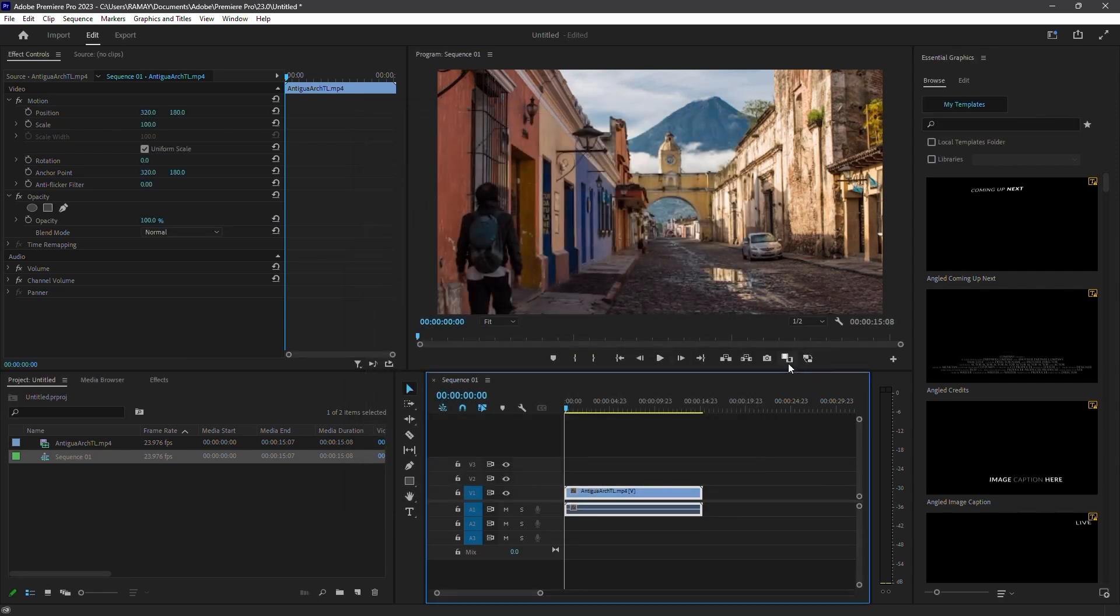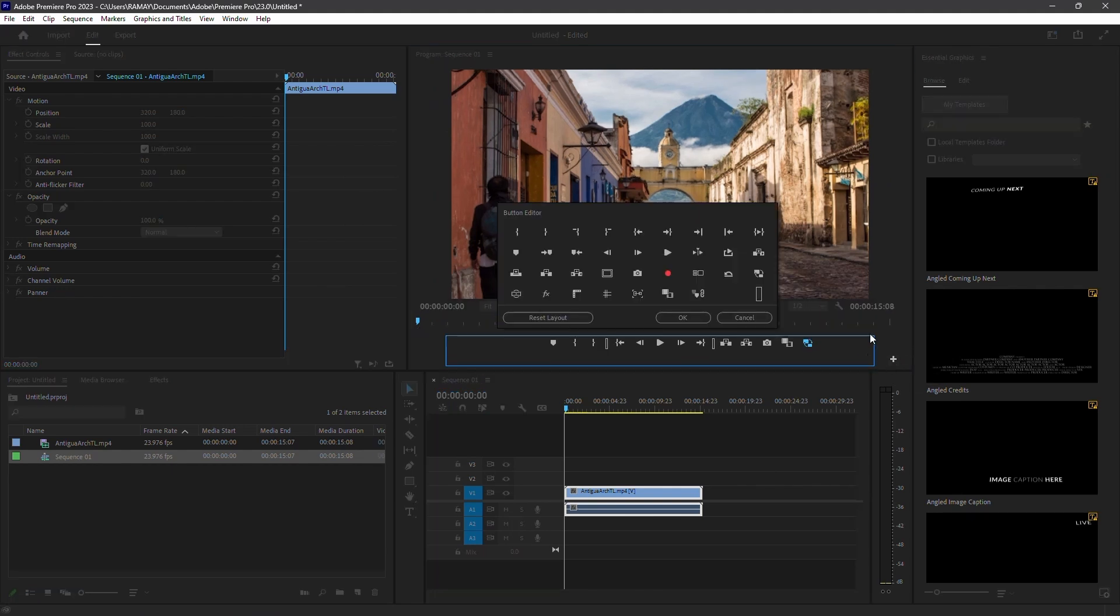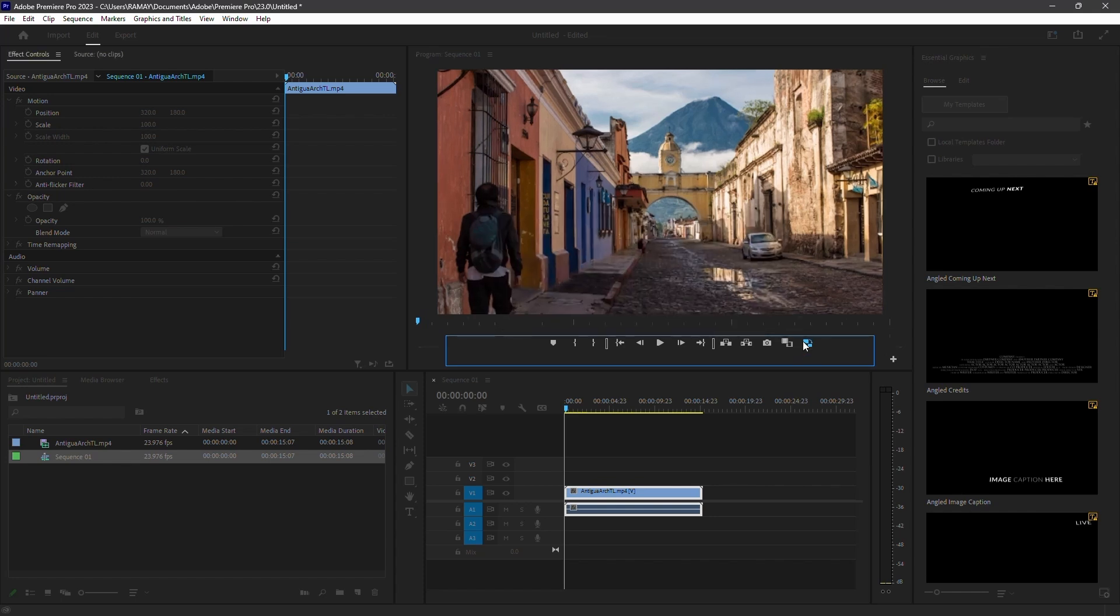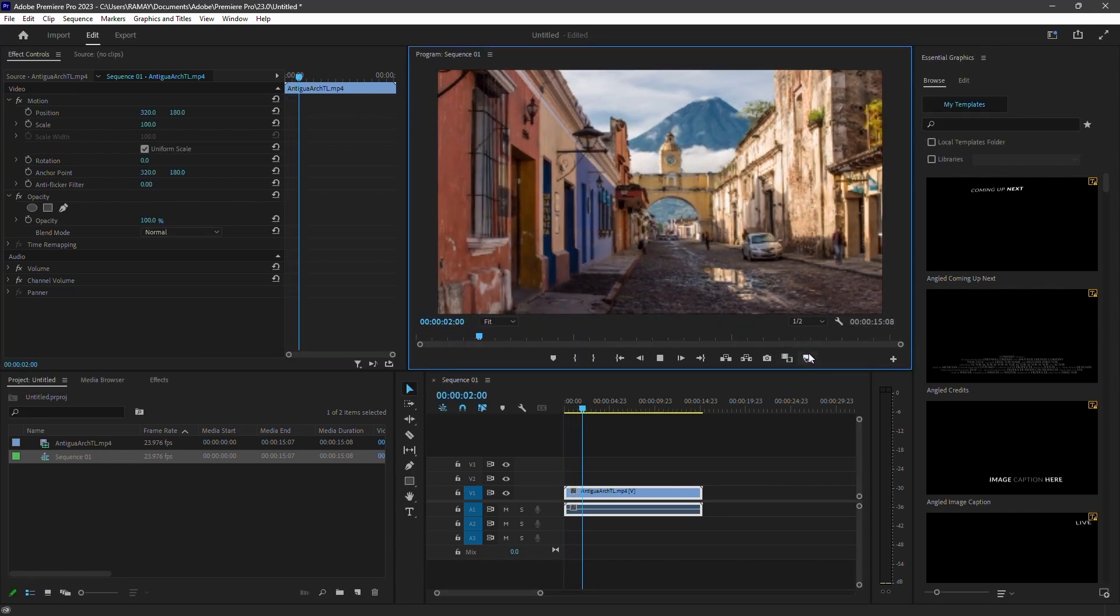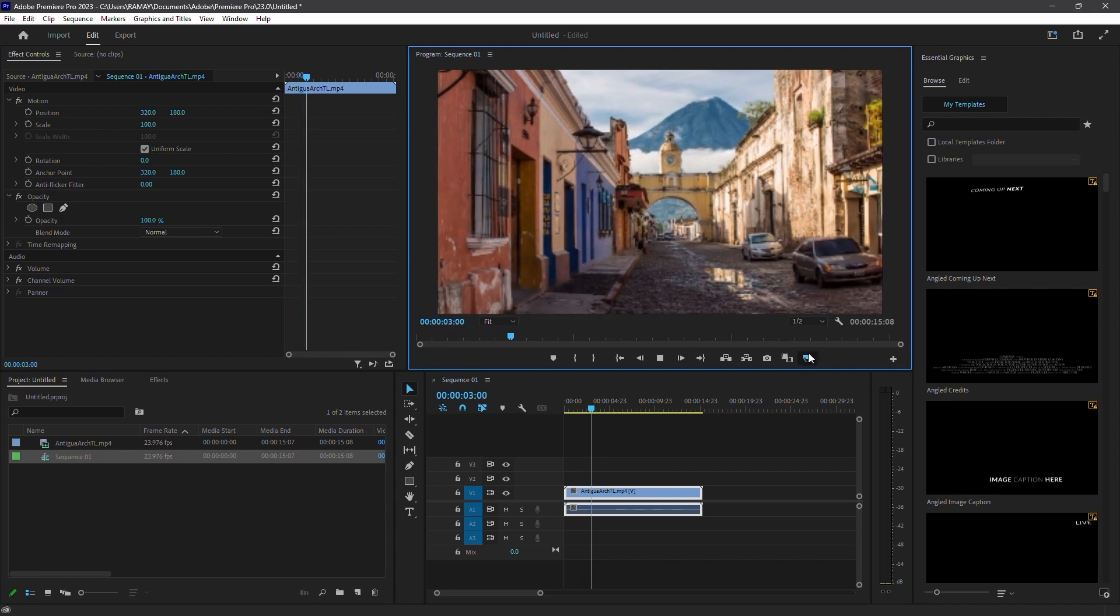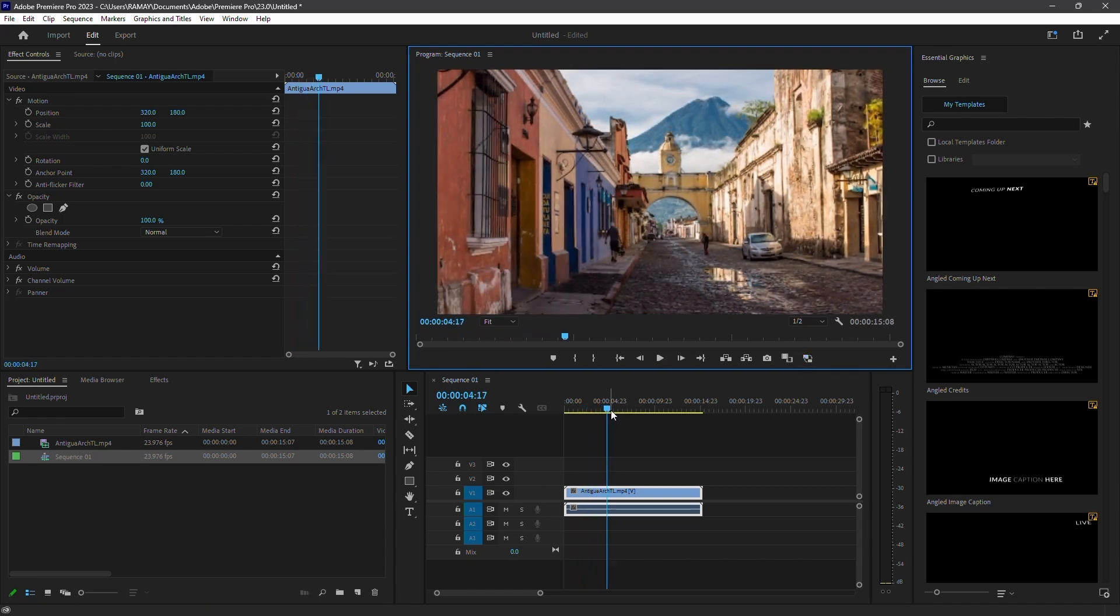To toggle proxies, go to your project window and look for the Toggle Proxies button. If you don't see it, click the plus sign to expand the button list. Toggle the Proxies button to go back and forth between proxies and original footage. This will give you much smoother playback on low-end systems.